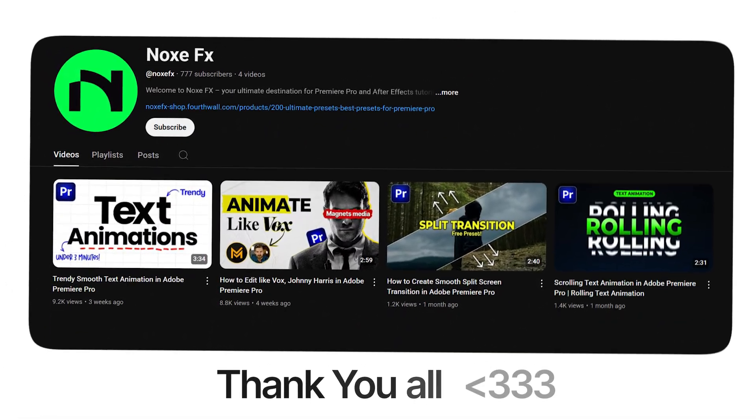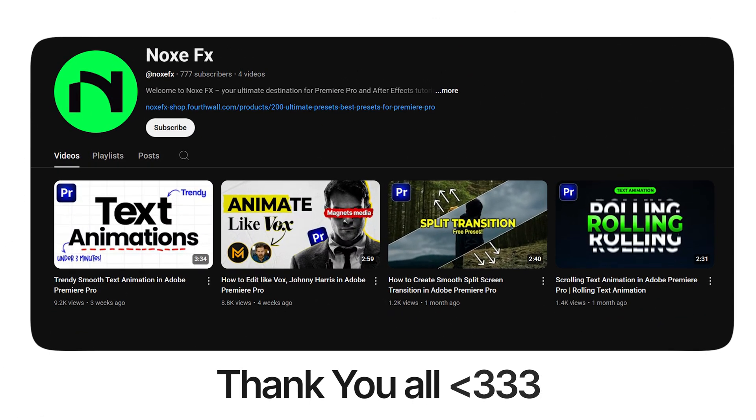So that's it for this video, and thank you so much for the love and support you showed on my last videos. It means a lot to me, and as always, I will see you in the next frame.